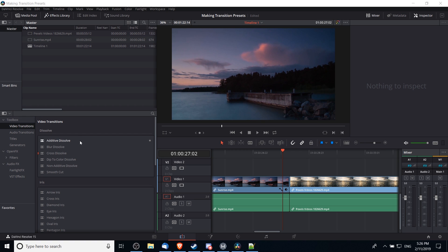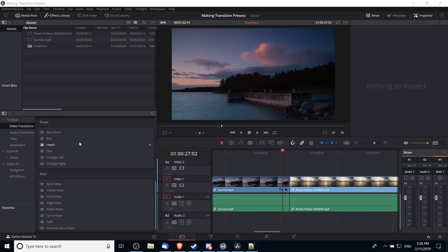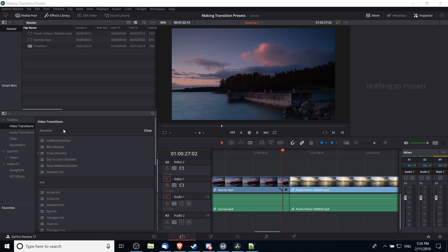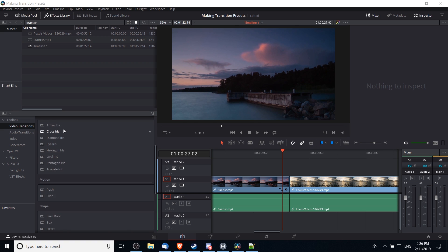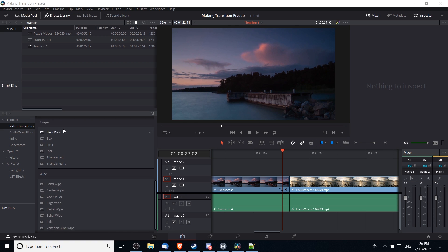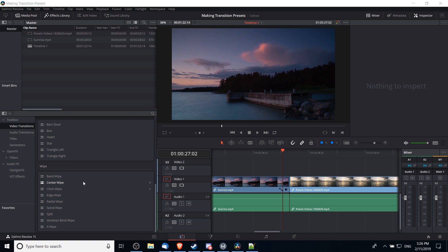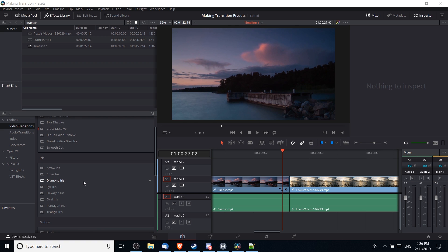DaVinci Resolve 15 provides transitions separated into different categories: dissolve, iris, motion, shape, and wipe. Now in most cases these will give you a good starting point to work with for your transitions, but you may want to customize them a little bit. And you may decide that after customizing it, you'd really like the transition that you've ended up with and you want to save it for later.